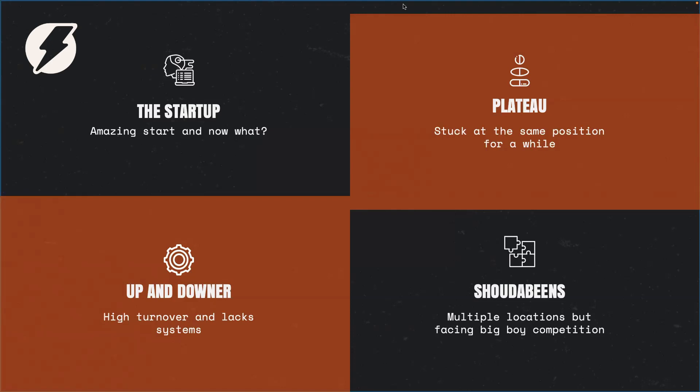So you have the startup and they've just got started. Everything's amazing. But then they're not really sure what to do next and how to turn their startup into a real business with systems and people and operations.